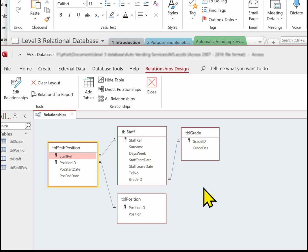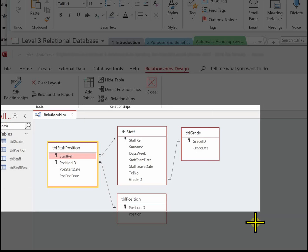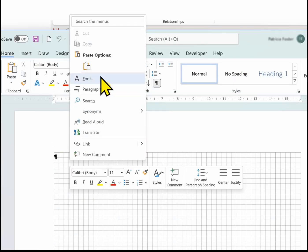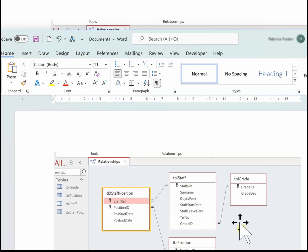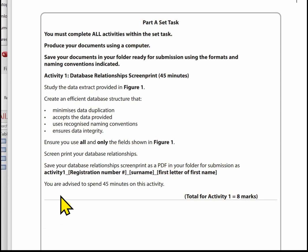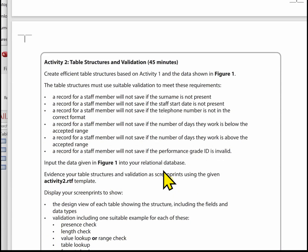The next thing we need to do for Activity 1 is just take an image of this, to make sure you get all the detail in for the examiner. Then what you need to do is paste that onto a blank Word document and save it with the correct file name. Make sure you save it as a PDF using the naming convention: activity one, underscore, registration number, underscore, surname, underscore, first letter of first name. That's Activity 1 finished. In the next video we're going to have a look at Activity 2, but before we key in any data we need to set up the validation, and then we'll enter the data.